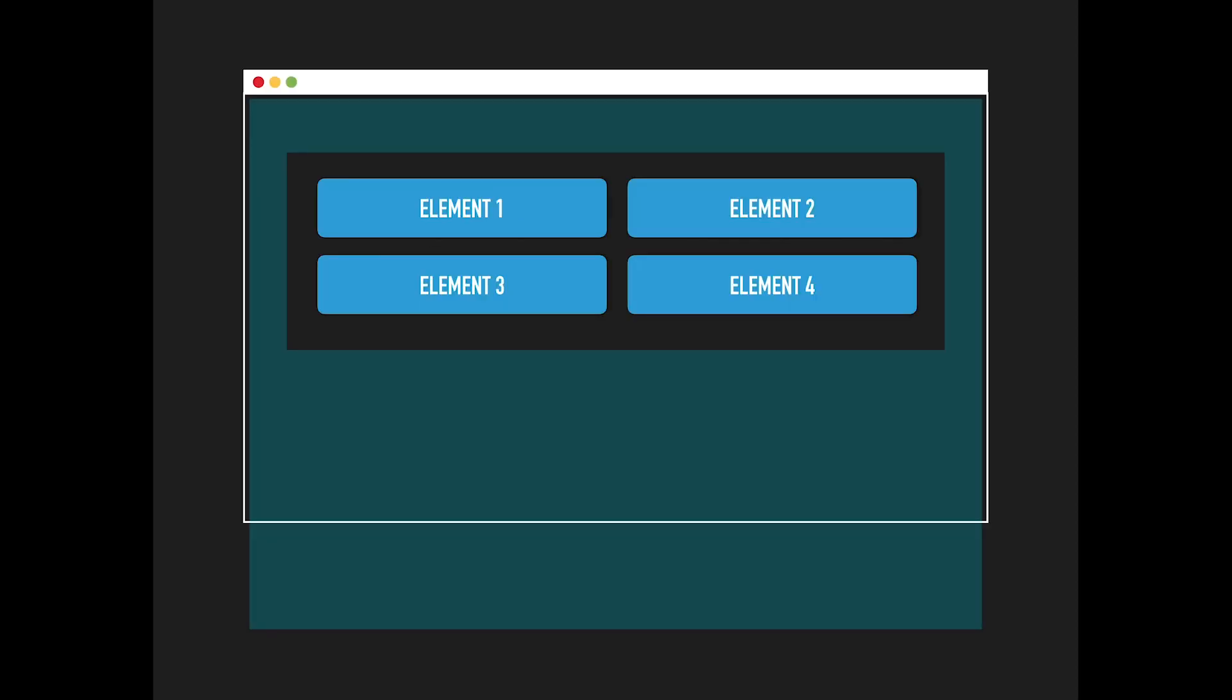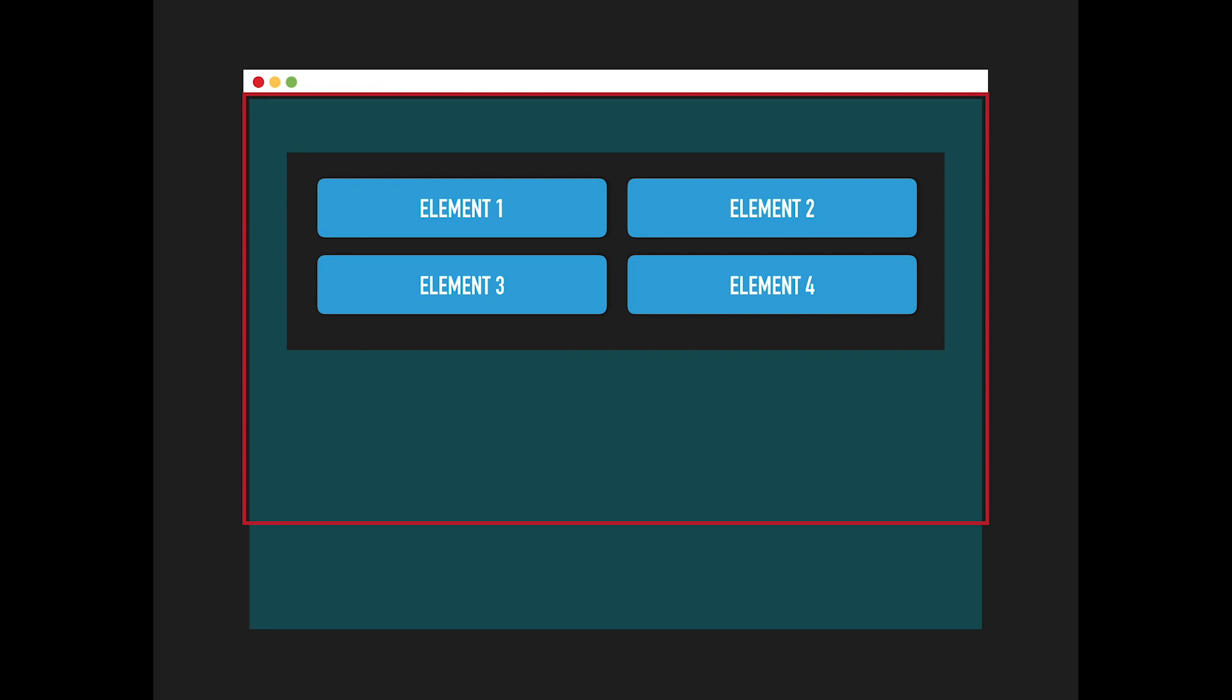An element is always positioned relative to something. It can be an ancestor element, the body element, the viewport, or use a scroll position.